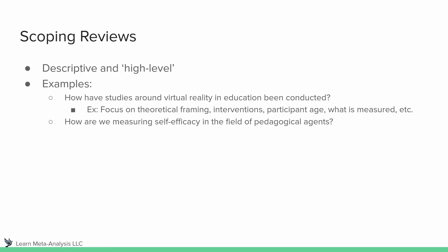Next, how are we measuring self-advocacy in the field of pedagogical agents? Pedagogical agents are virtual characters. So for example, in this study, we might be focusing on, again, the theoretical frameworks and the type of measurement being used.